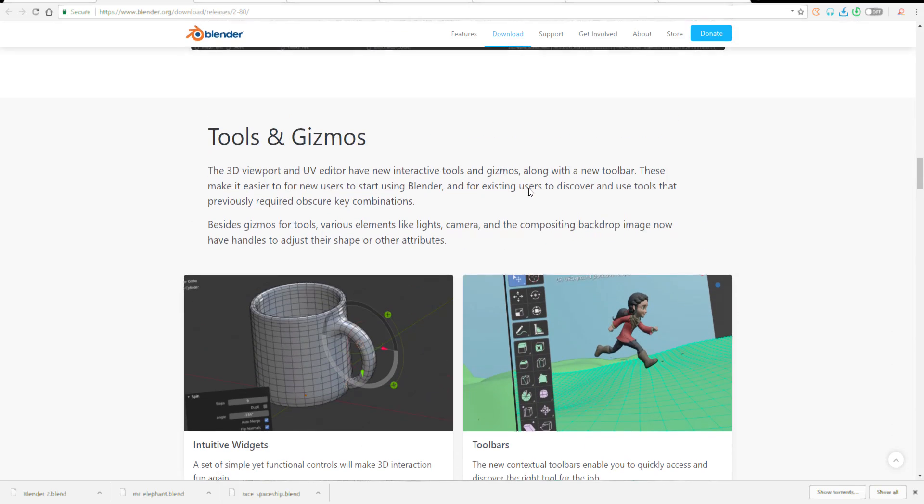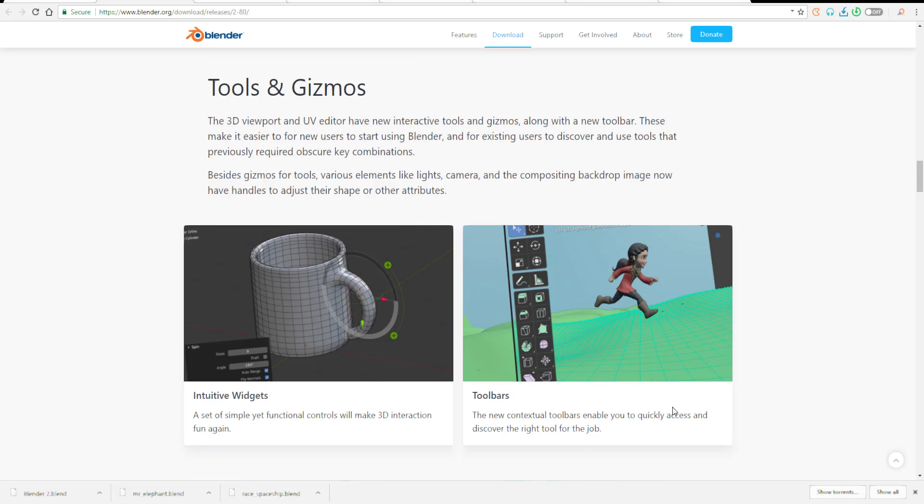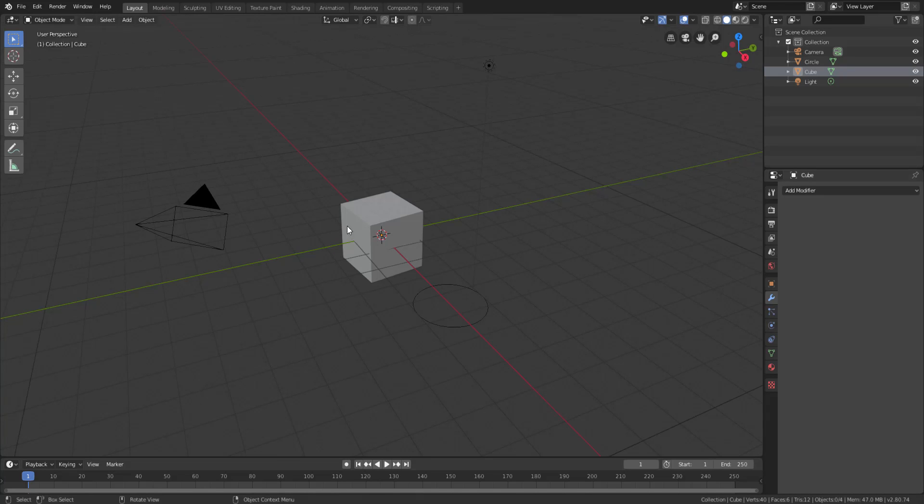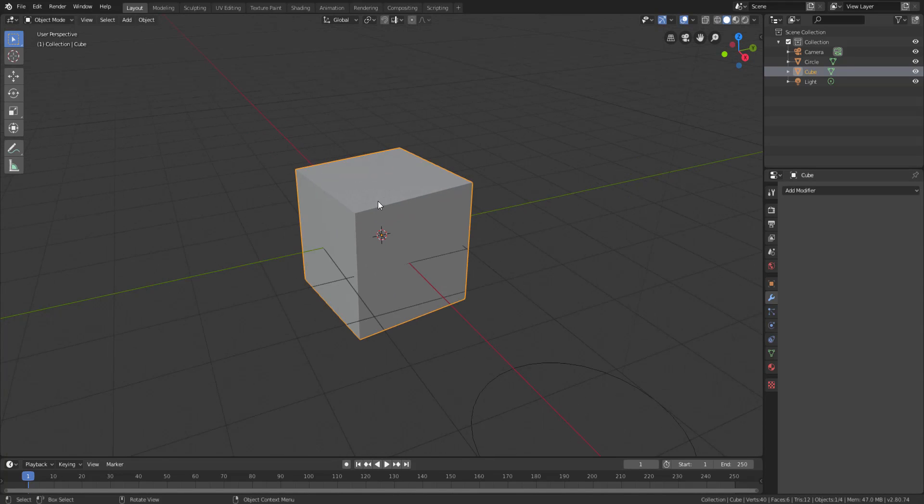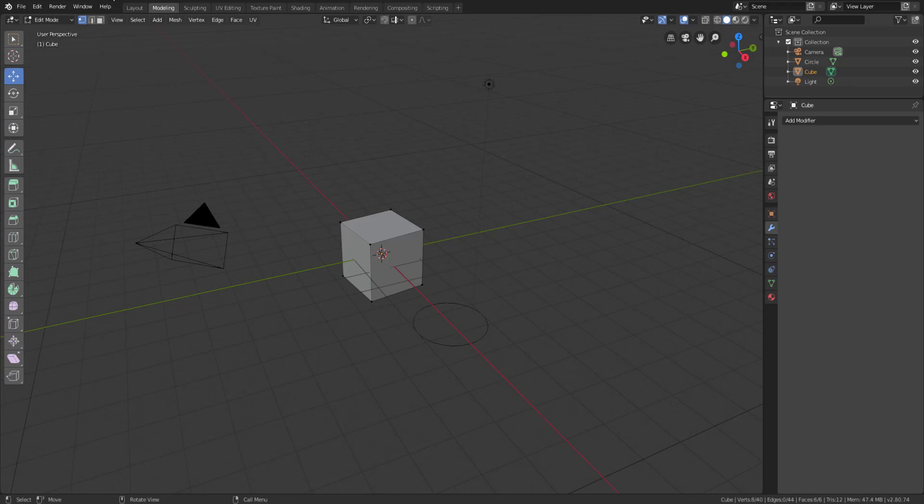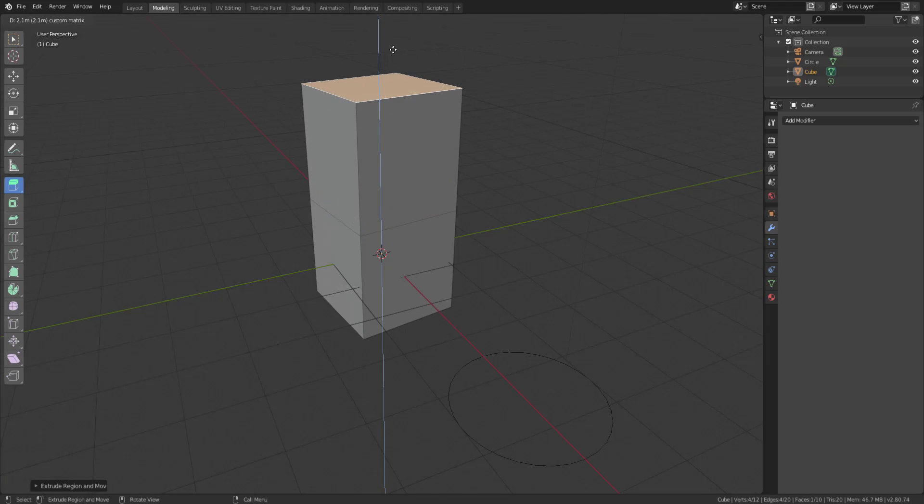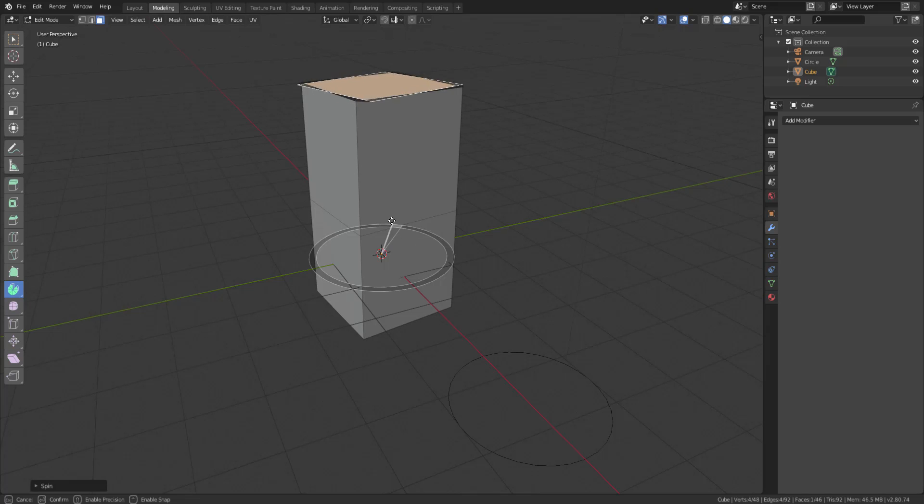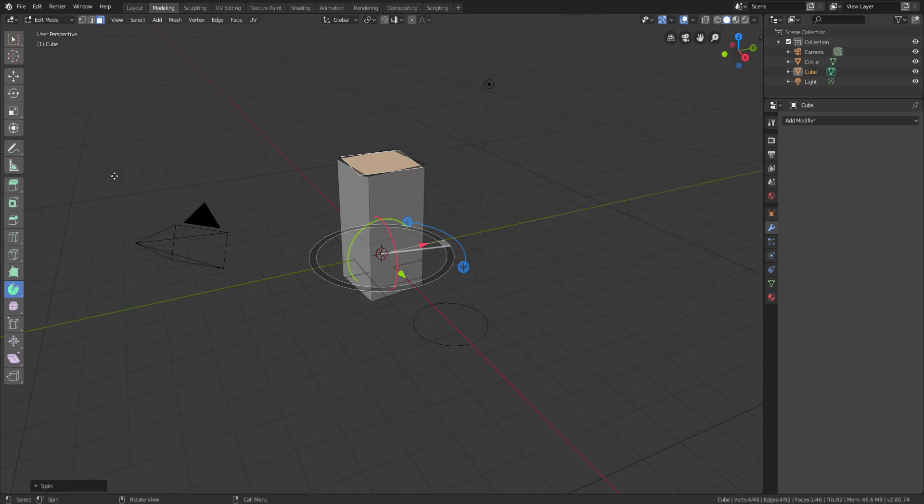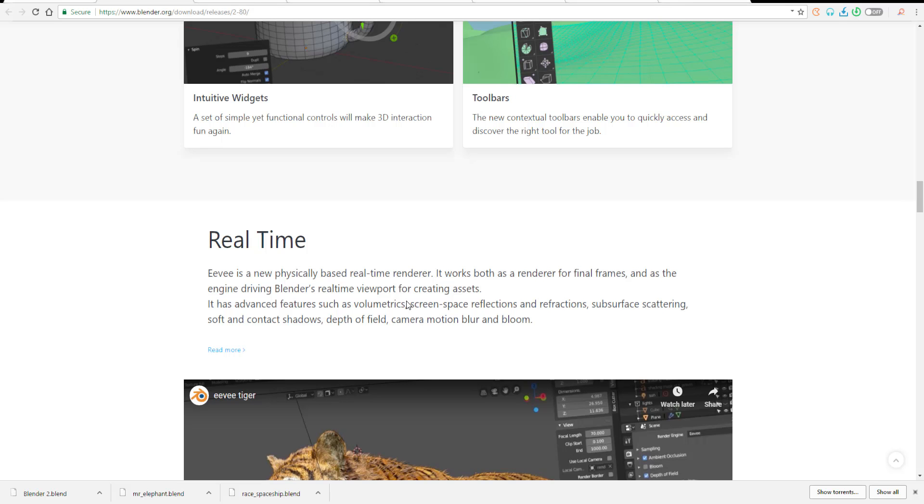It says here that besides gizmo for tools, various elements like lights, camera, and the compositing backdrop image now have handles to adjust their shape and other attributes. If you go over to the modeling section and select to do a simple extrude, you can see we have this plus sign here. If you want to spin this, you can see we have this particular gizmo that we can use to move things around, which is going to make new users learn to work with Blender really easy.